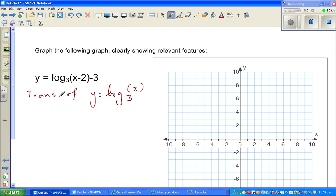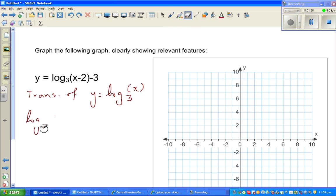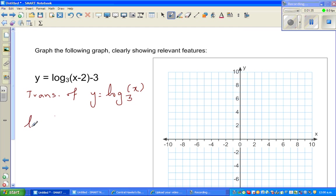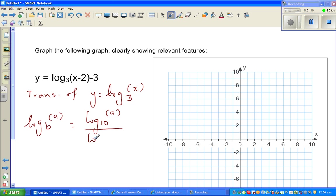There is a very neat formula: log of a base b is nothing but log of a base 10 over log of b base 10. This is a very useful rule.